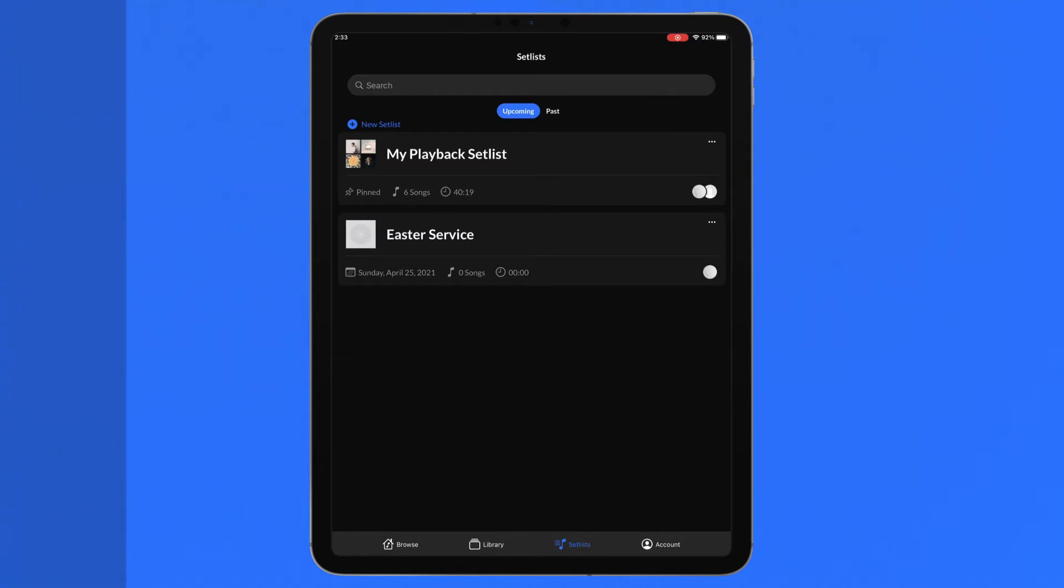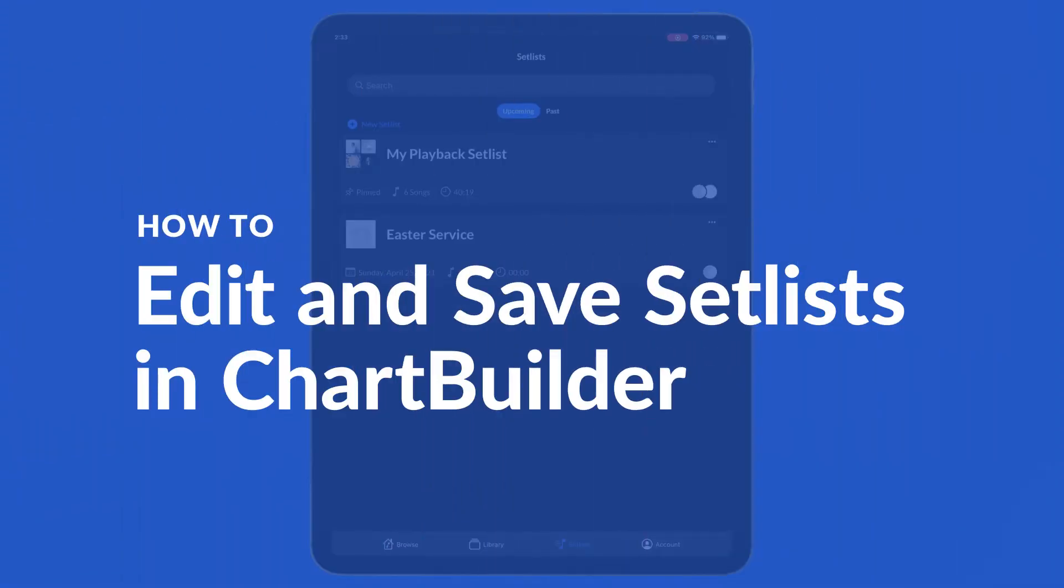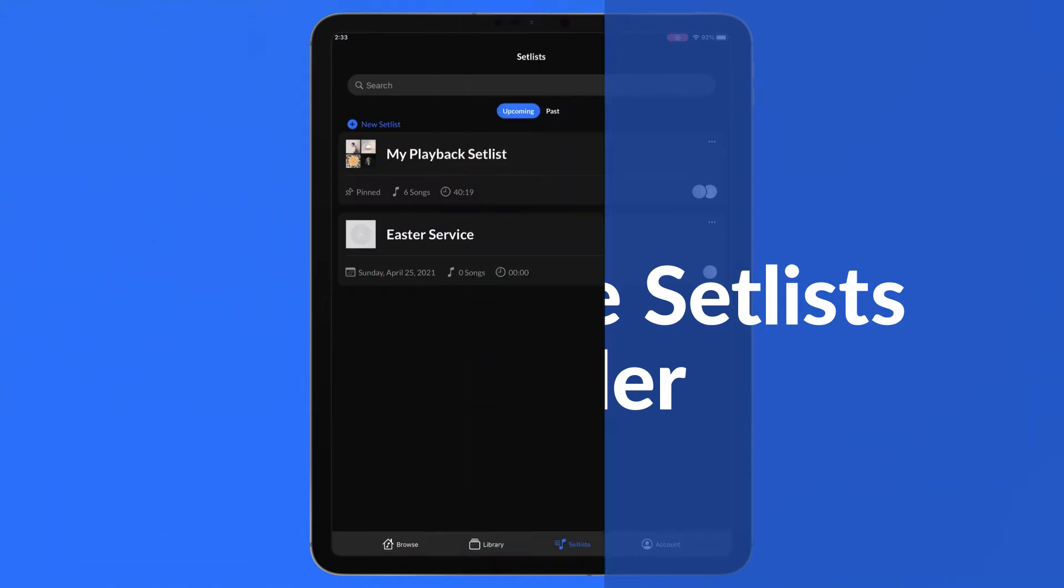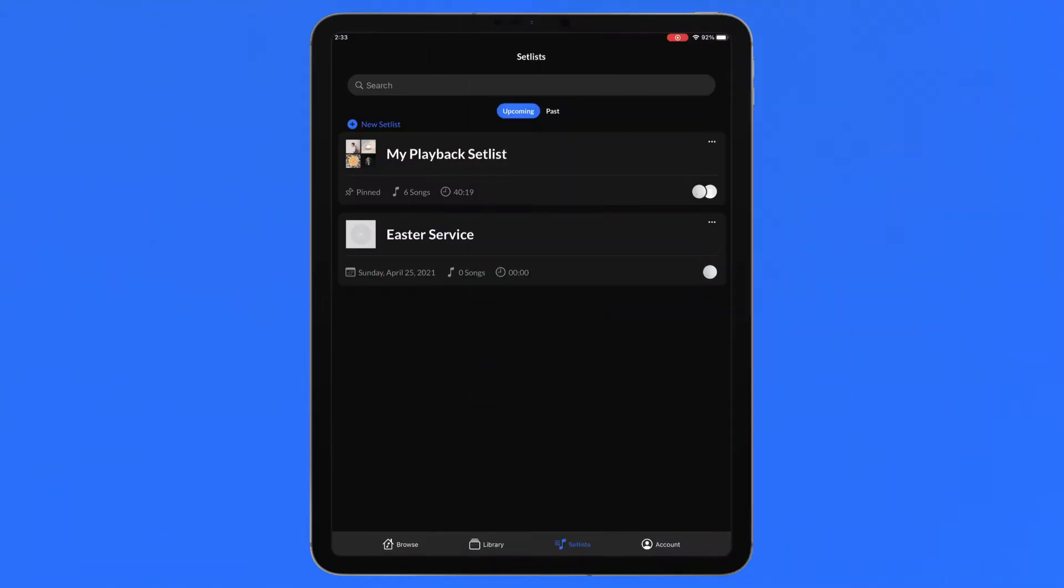Once you have created a setlist in Chart Builder, edits to the song order, setlist name, and more can be made in the setlist overview.